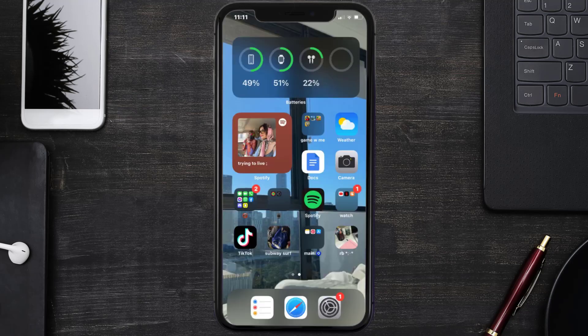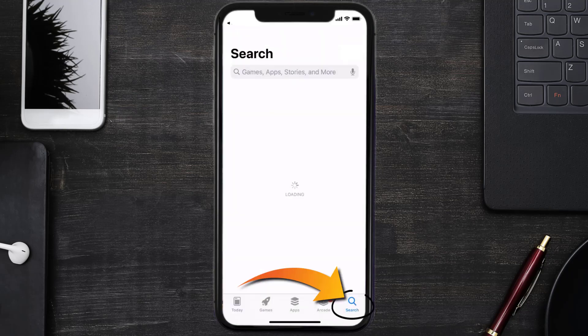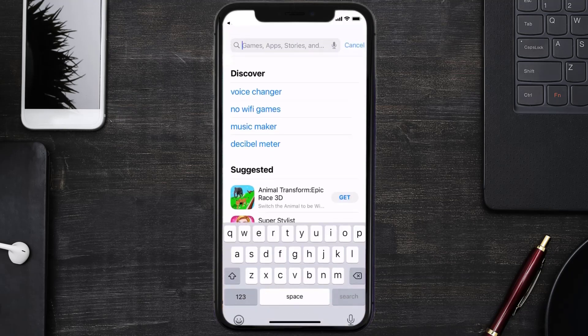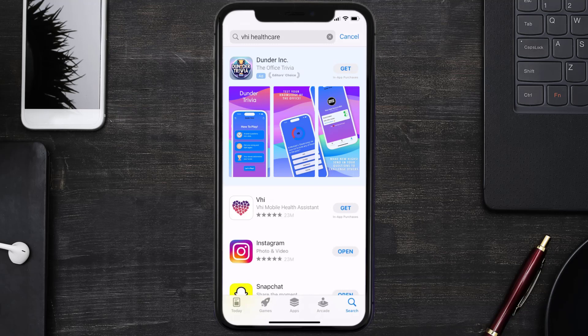Once uninstalled, open up the App Store and search for the VHI Healthcare app in the search bar, then click on the Get button to install it back on your device.